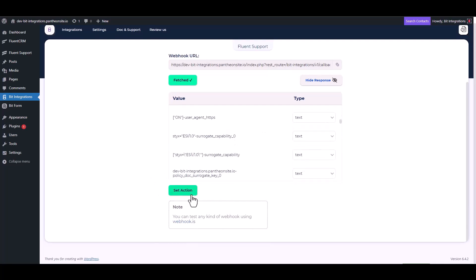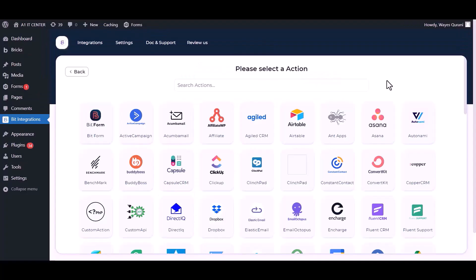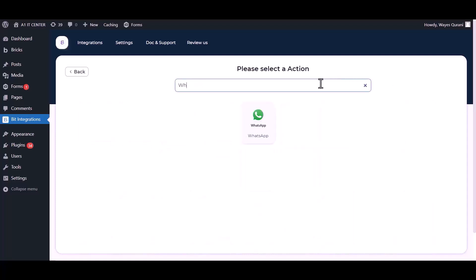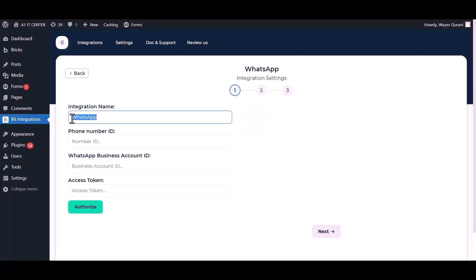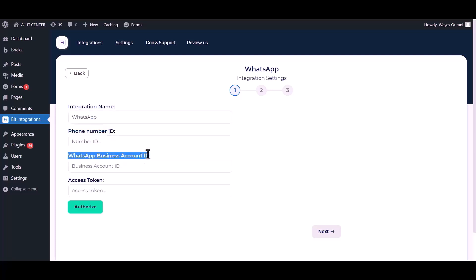Set action, search and select WhatsApp. You can change the integration name. Give your phone number ID, business account number ID, and access token.